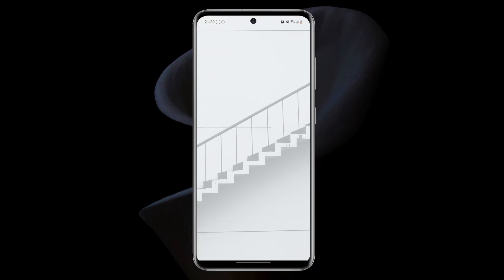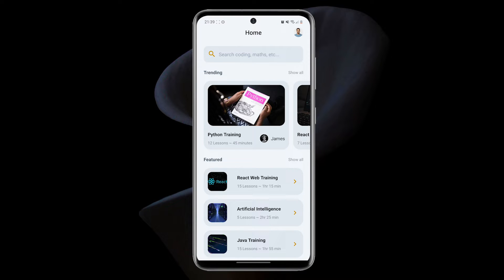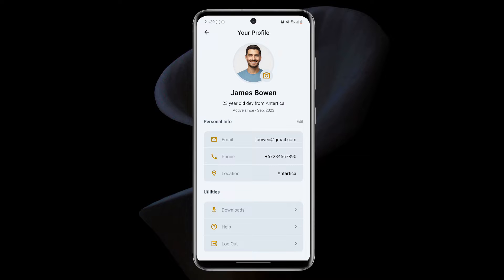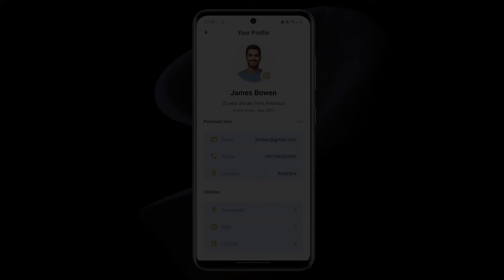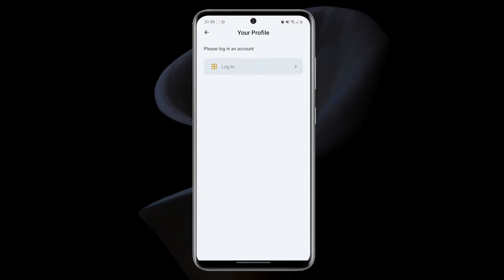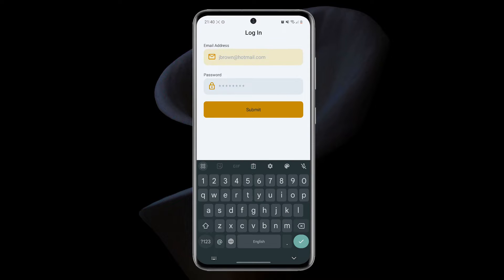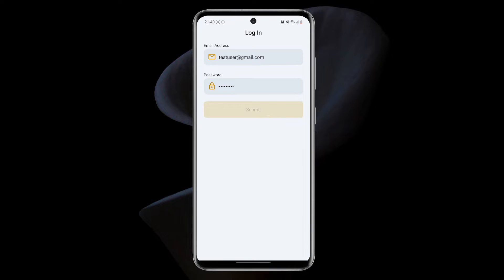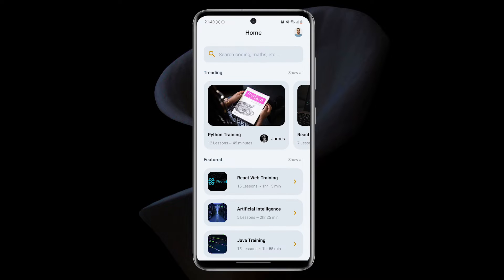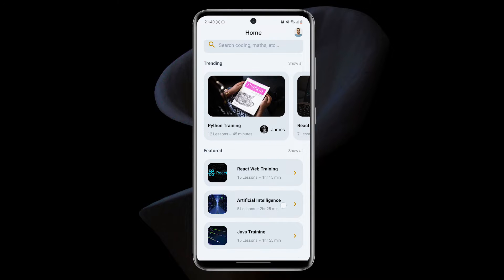Let's talk about how to persist and share data across various parts of a React Native or Expo app using Secure Store and the Context API. A typical situation in which you need to do this is after logging in the user into your app. In this tutorial, we'll use this sample app with the login feature for the demonstration.